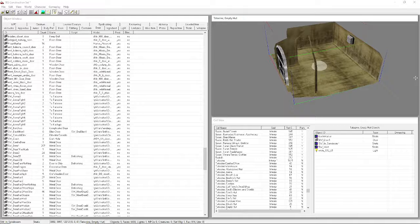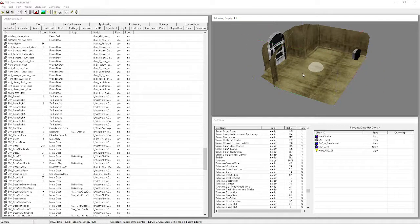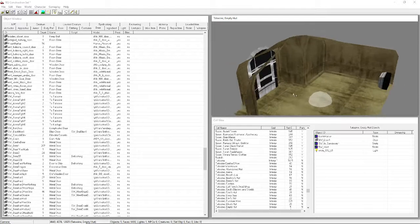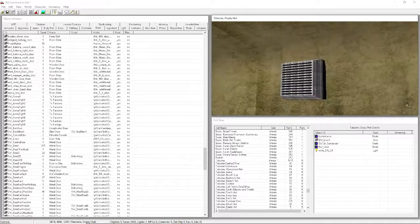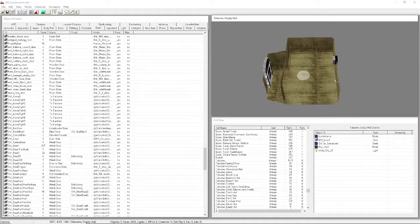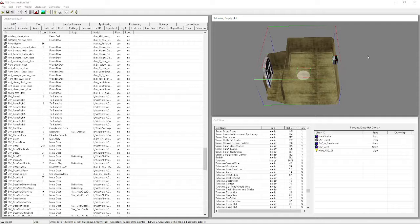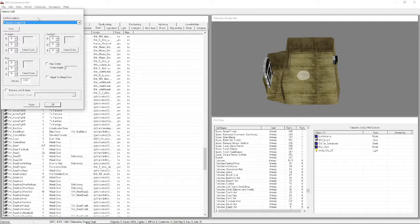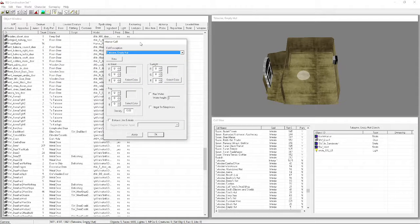The interiors are 3D models whose normals are reversed, so you can't see inside from outside. This empty hut has everything you need: a vent, a light, and a door. Select all, Ctrl+C to copy, then go to World > Interior Cell > New to create a new cell.